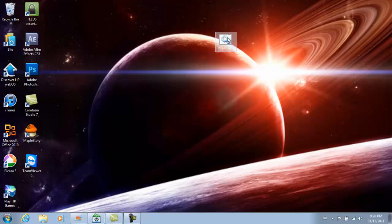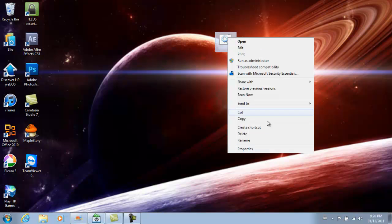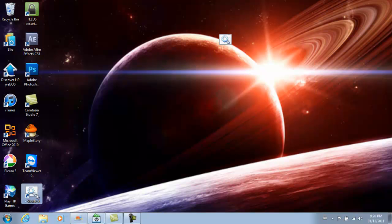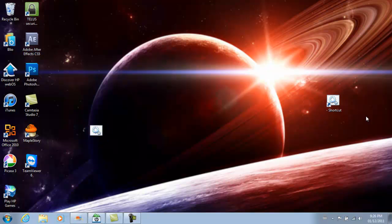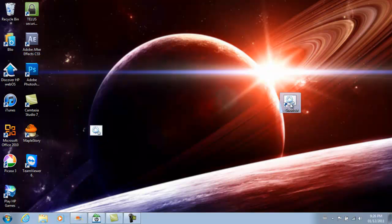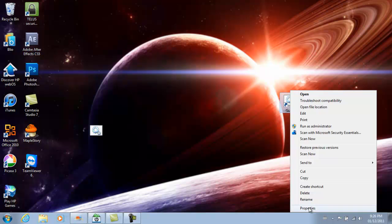So once you've done this, you want to create a shortcut and you want to go to properties.